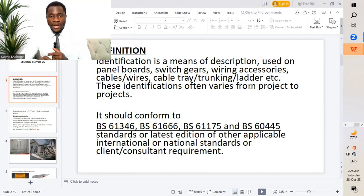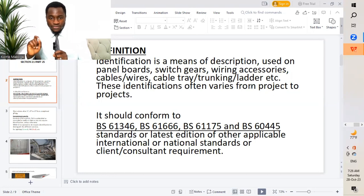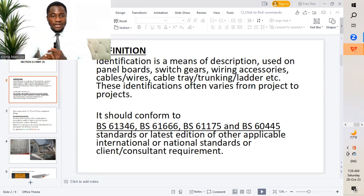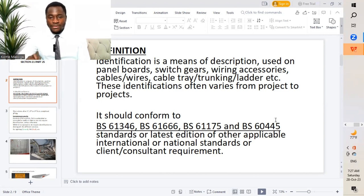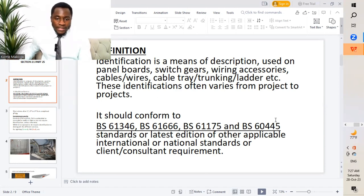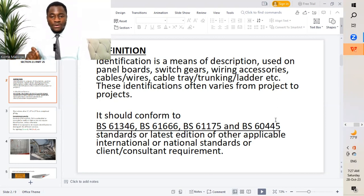For the cables and wires, we'll be able to identify which circuit this cable or wire is connected to, which is very important. And then we look at the panel boards, so we get to understand what panel boards have been installed in the different locations, which is very important. It should conform to BS 61346, BS 6166, BS 61176, and BS 60445 standards, or the latest addition of other applicable international or national standards or client/consultant requirements.